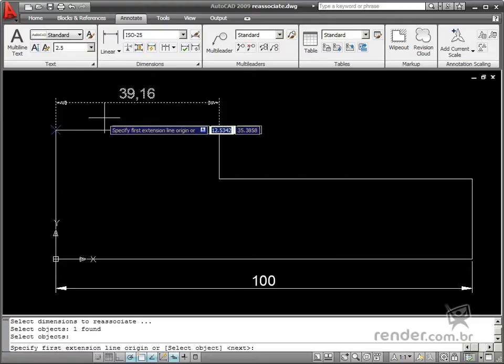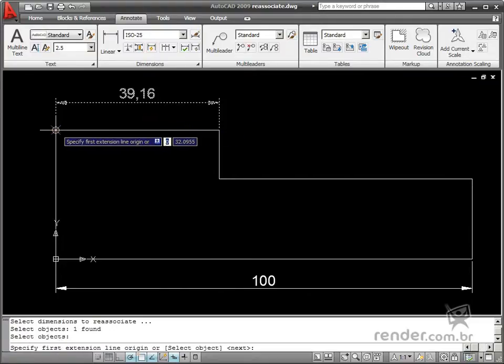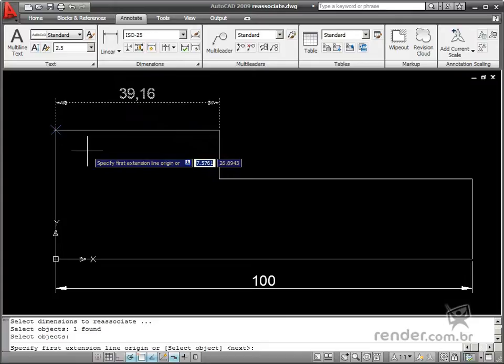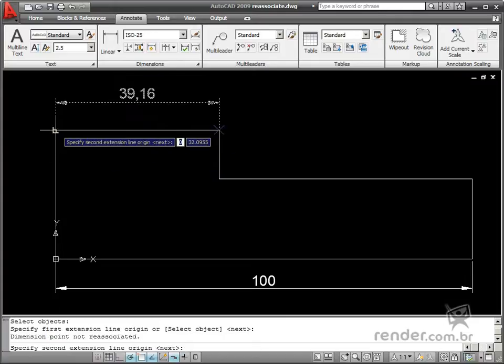After selecting, you have to reassociate the end of the dimension. Then you select an existing point in the drawing.